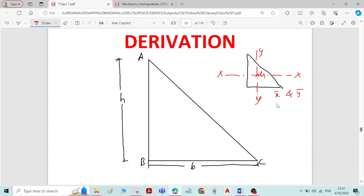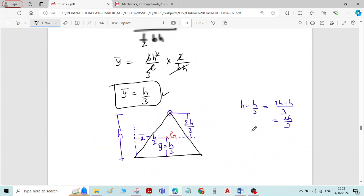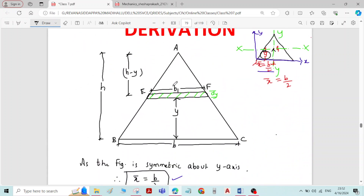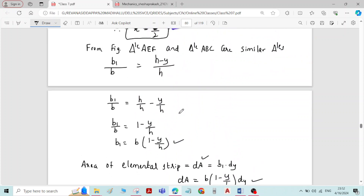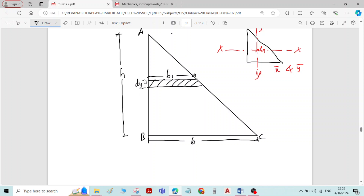We have to find the expression for X̄ and Ȳ. For that, similar to the derivation of the triangle, you have to consider an elemental strip of width B1, thickness dy, at a perpendicular distance y from the base of the triangle. Let me call this elemental strip as EF.